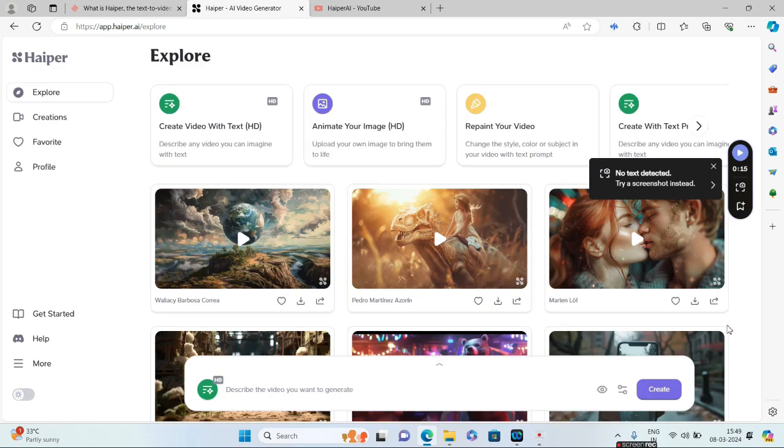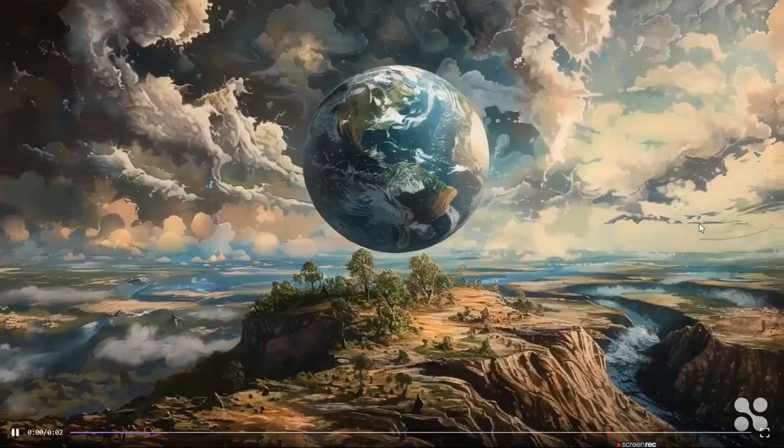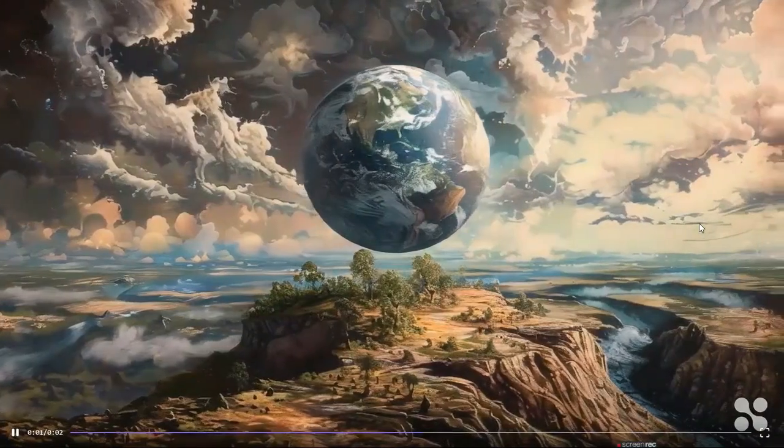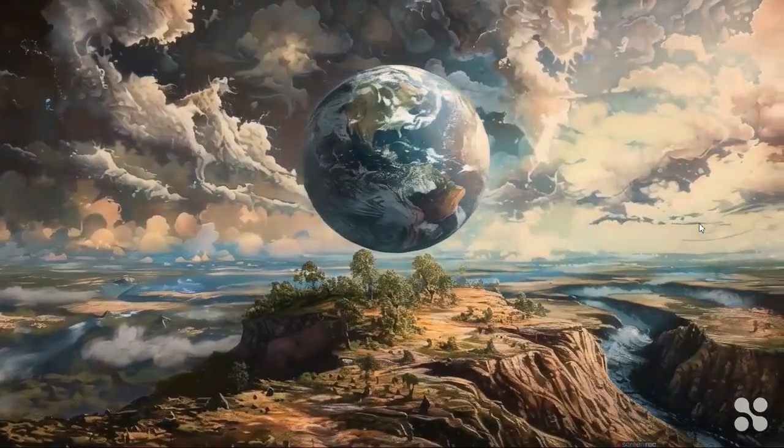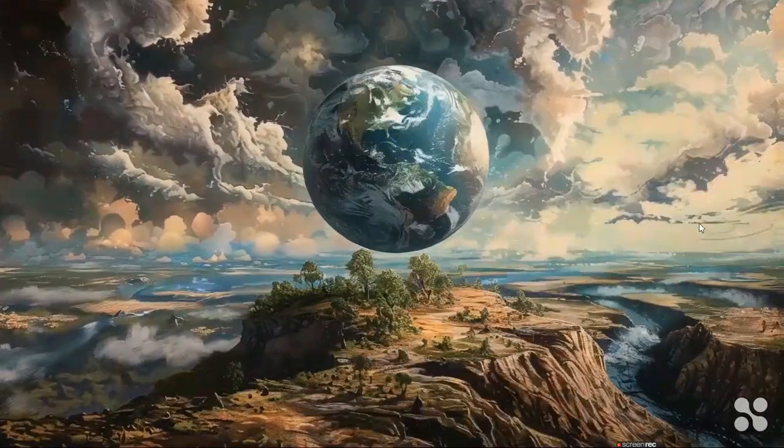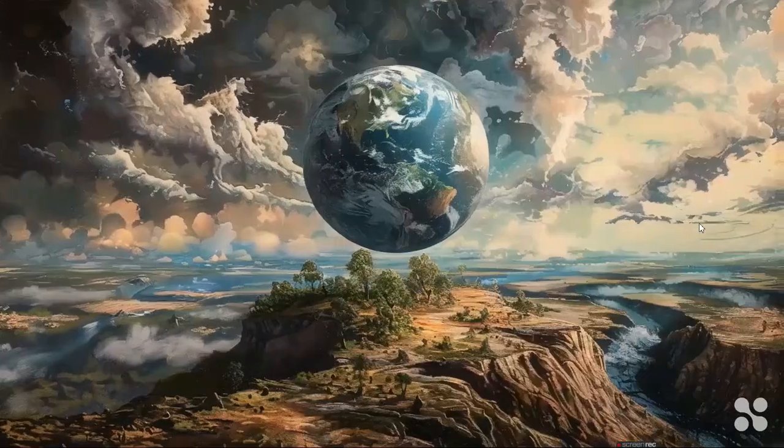And bang, you are inside hyper.ai/explore. At the top you have several options like Create Video with Text, Animate Your Image, or even Repaint Your Video. Guys, you can have a look at some of the videos that are already created in Hyper, and I think those are awesome.